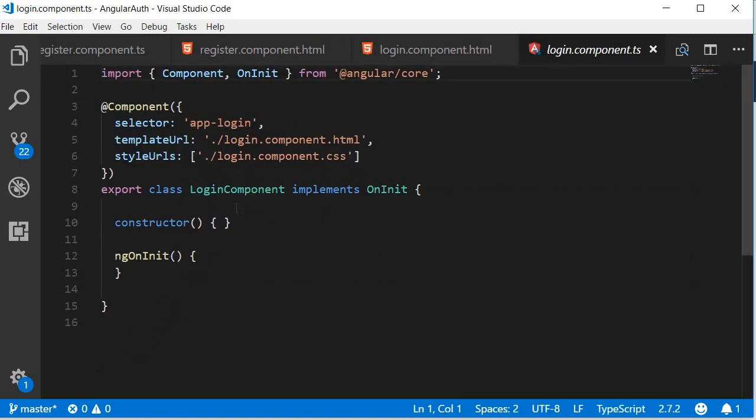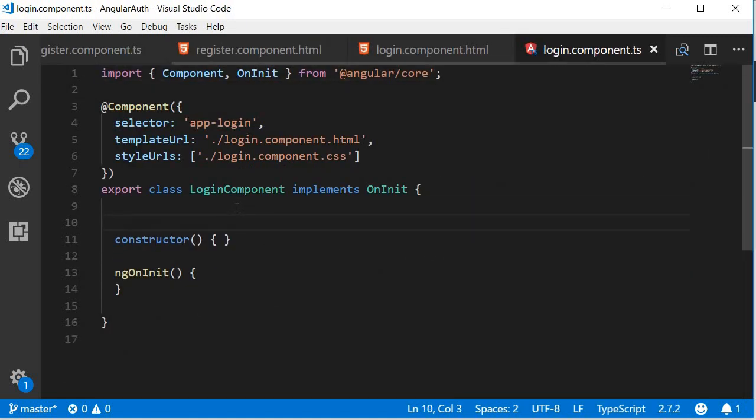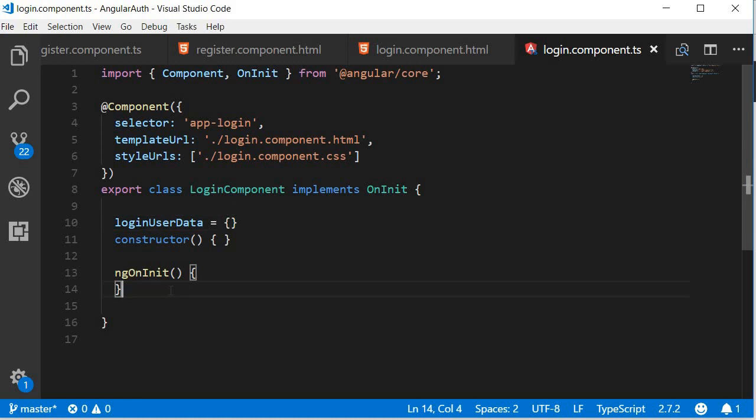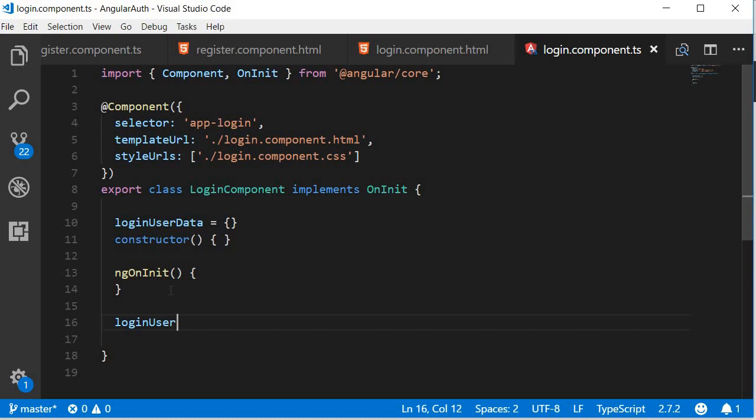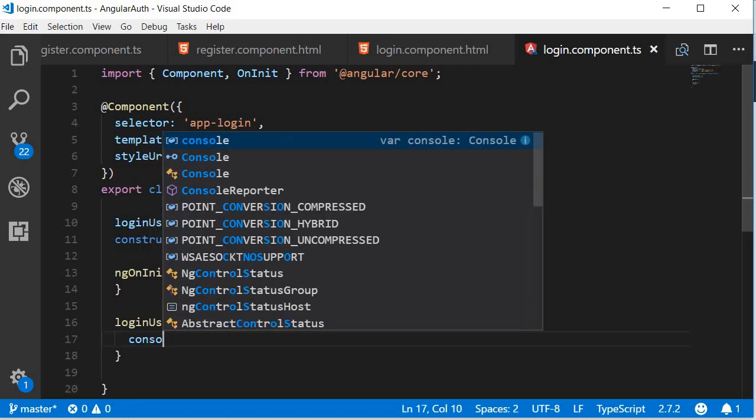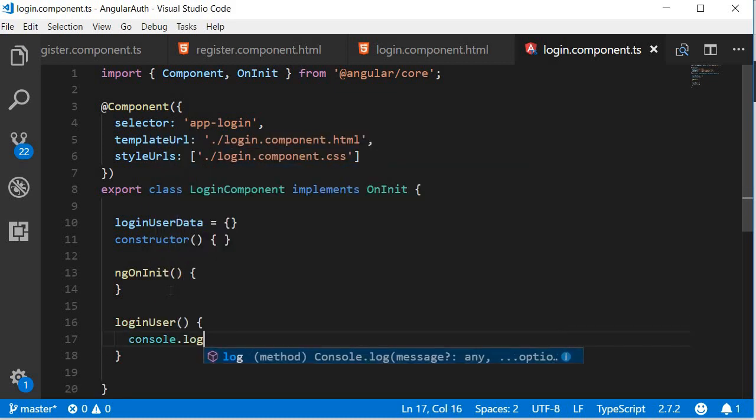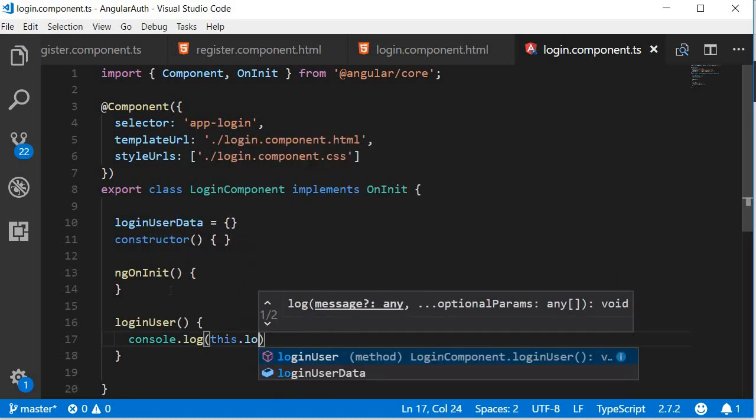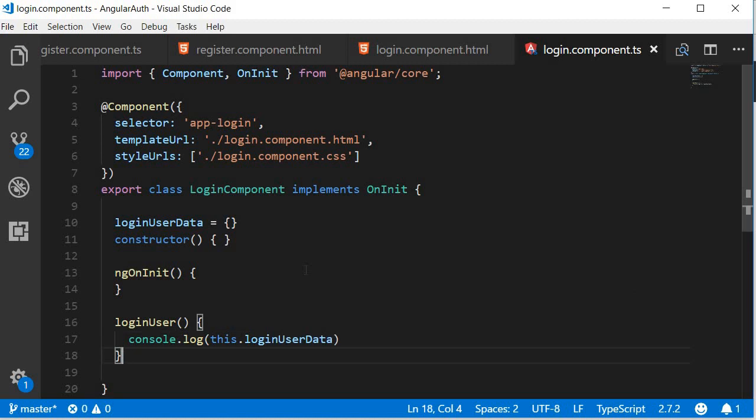First let's create a new property - this is going to be loginUserData, initialized with an empty object. Then we define the method: loginUser. In the body, console.log(this.loginUserData). That pretty much is our login UI.